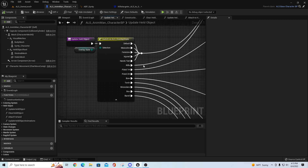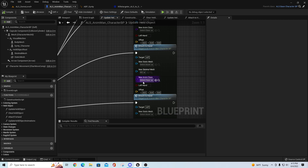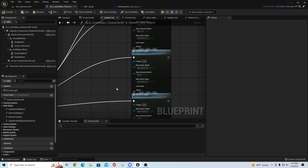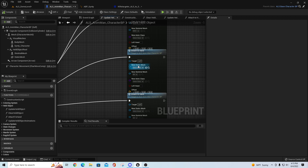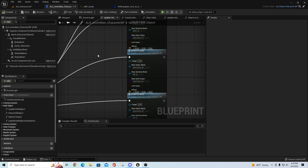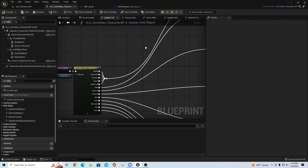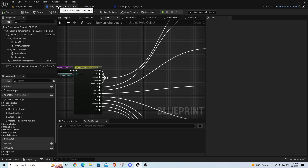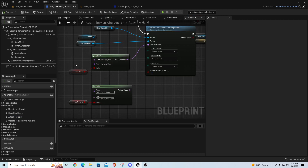What that does is tell it to find the socket called Hand_R_Gun or Hand_L_Gun and attach the weapon there depending on whether it's a right-handed or left-handed weapon. This is where all your attachments happen, so if you want to attach a pistol, rifle, or whatever, it follows this logic. In most cases when building with ALS v4 you won't use the overlay menu for equipping - you'll build different logic or use another system - and just use ALS for the locomotion portion.